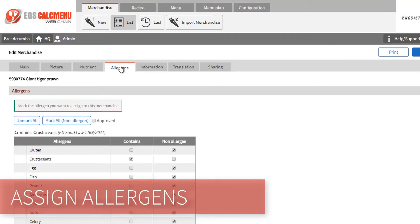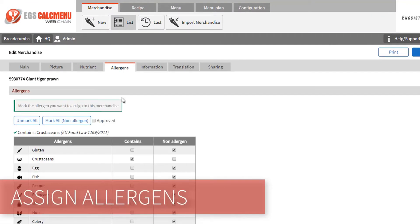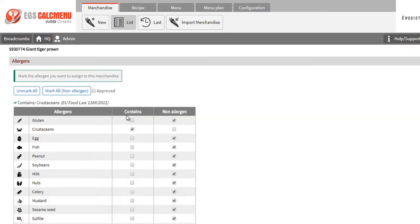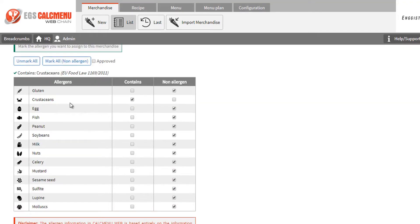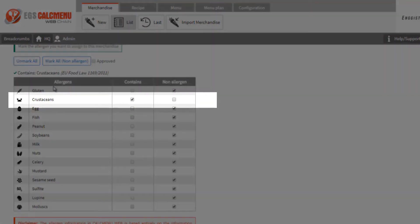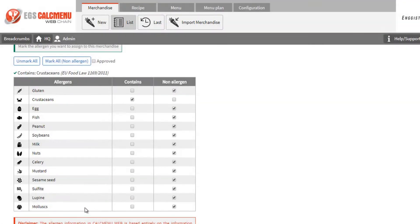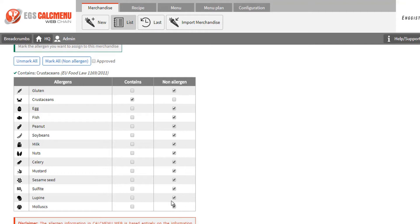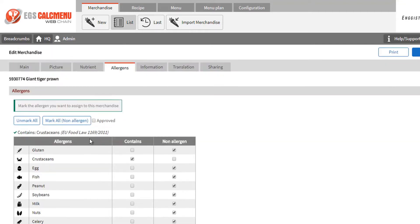You can then assign allergens for this item. We have assigned the allergen crustaceans. These allergens will also be present in all recipes containing the ingredients. Hence, any recipe using giant tiger prawn will also be described as containing the allergen crustaceans.